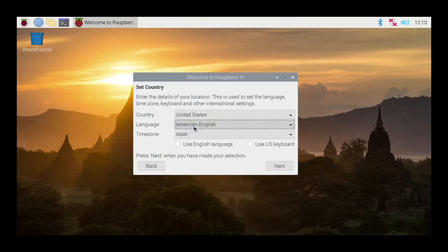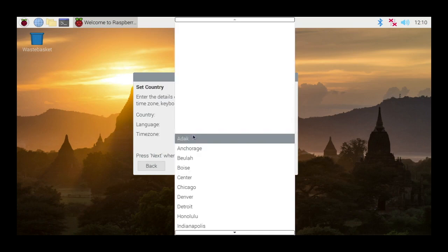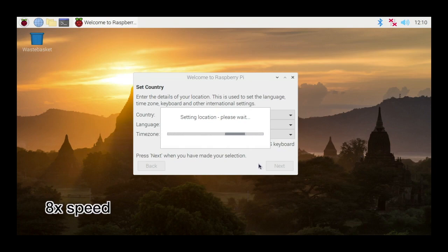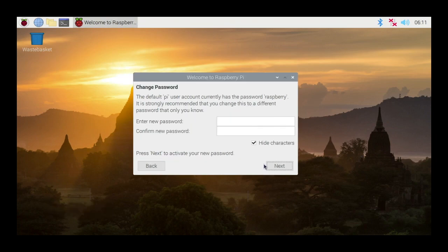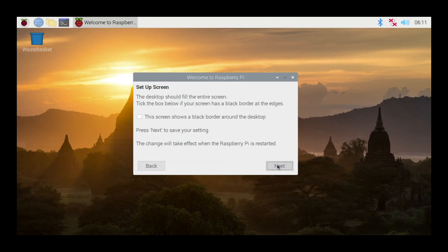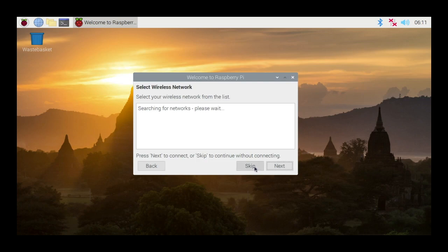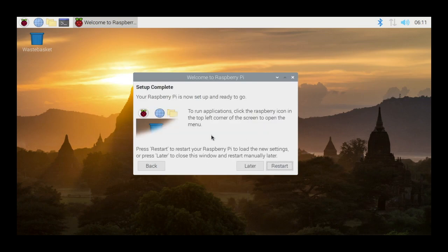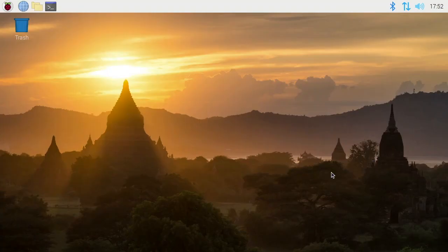I'll choose United States, English, time zone is Chicago. I'll check Use English language and US keyboard, I'll hit Next. I'll leave the password as is for now. I do have the black border so I'll check this, I'll hit Next. I'll skip wireless setup. I'll skip updating the software right now. I'll hit Next. The setup is complete. Now I'll restart it.